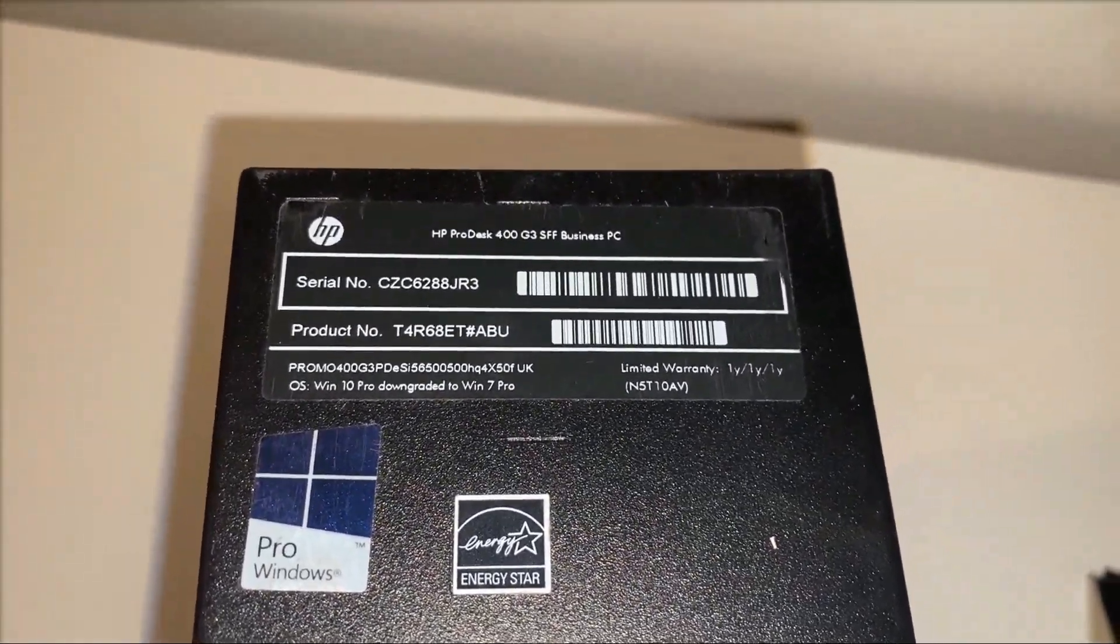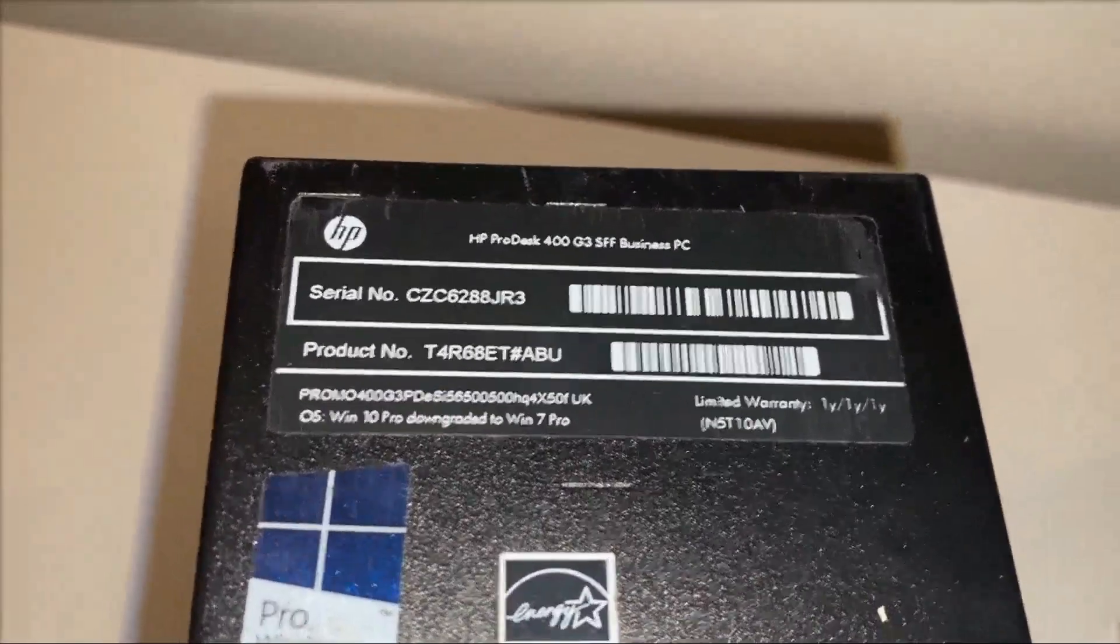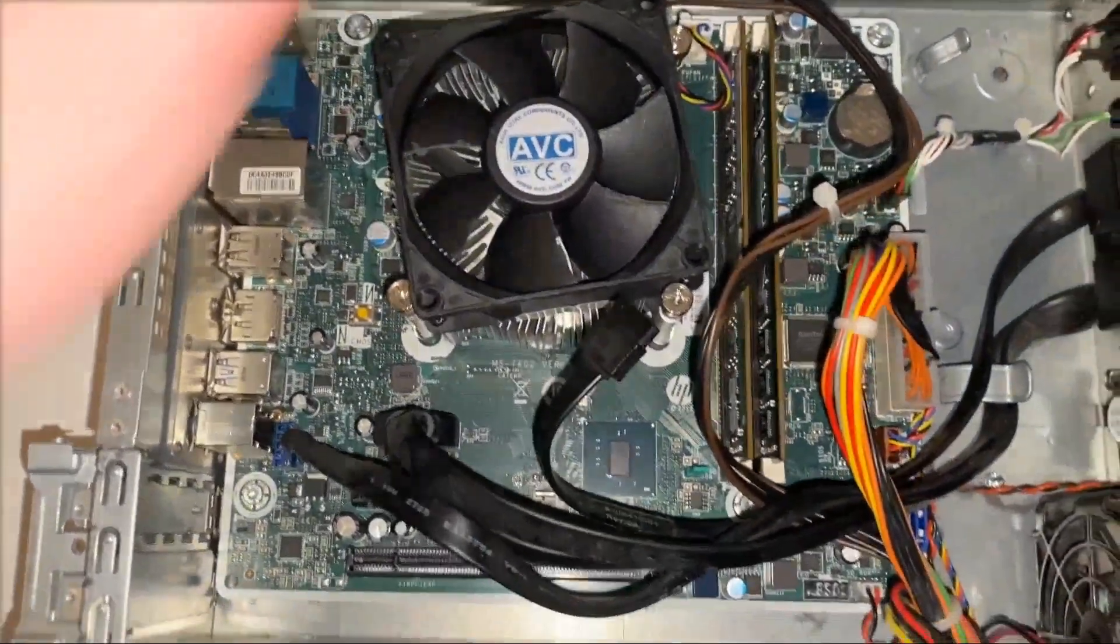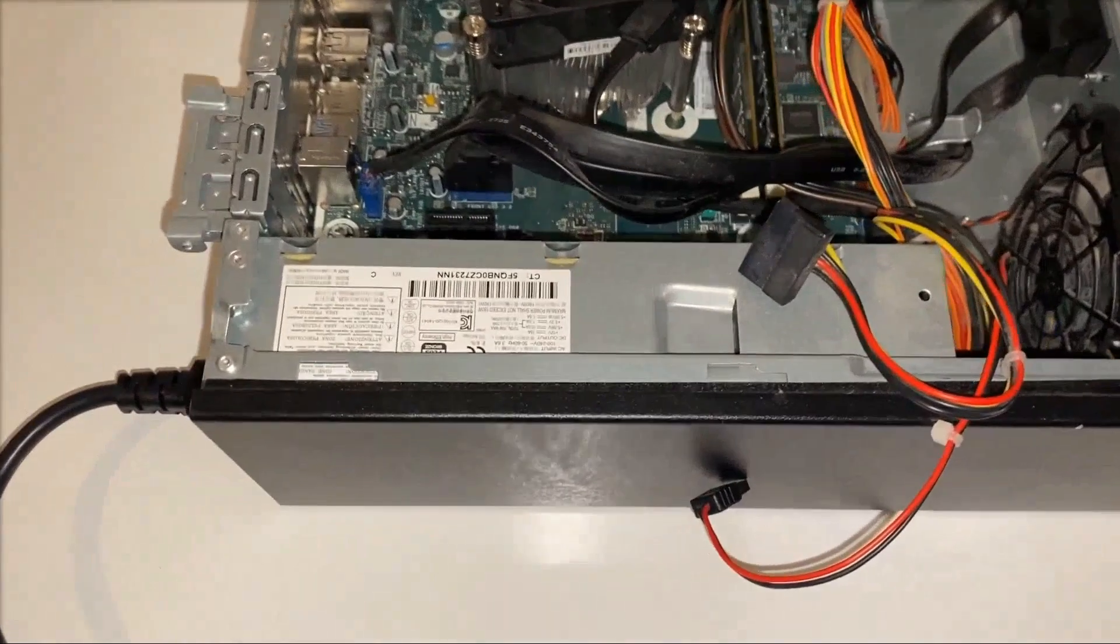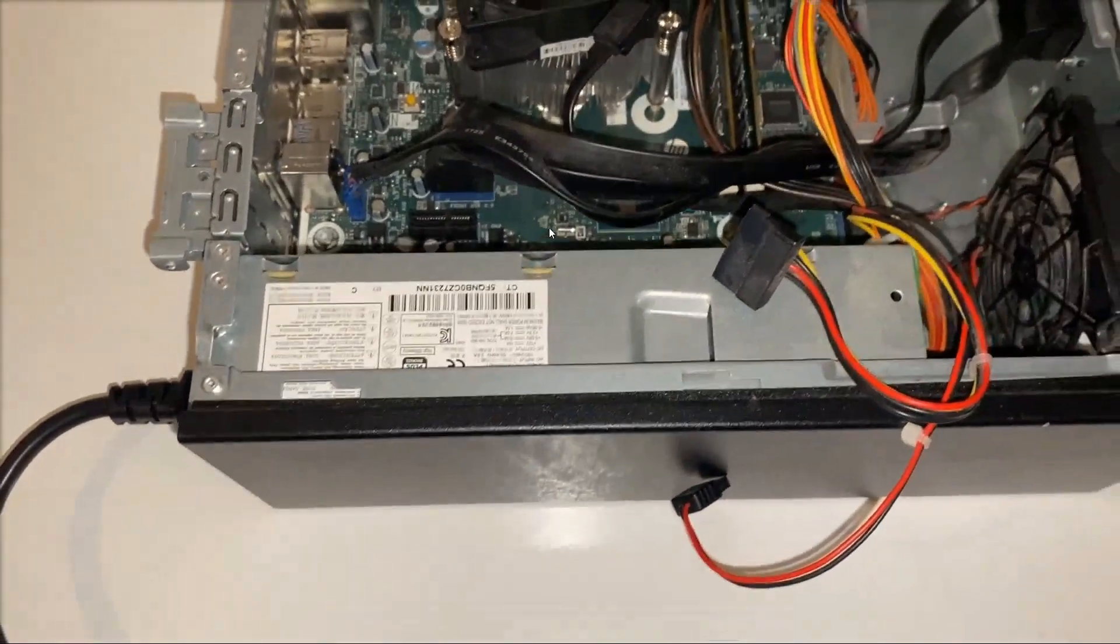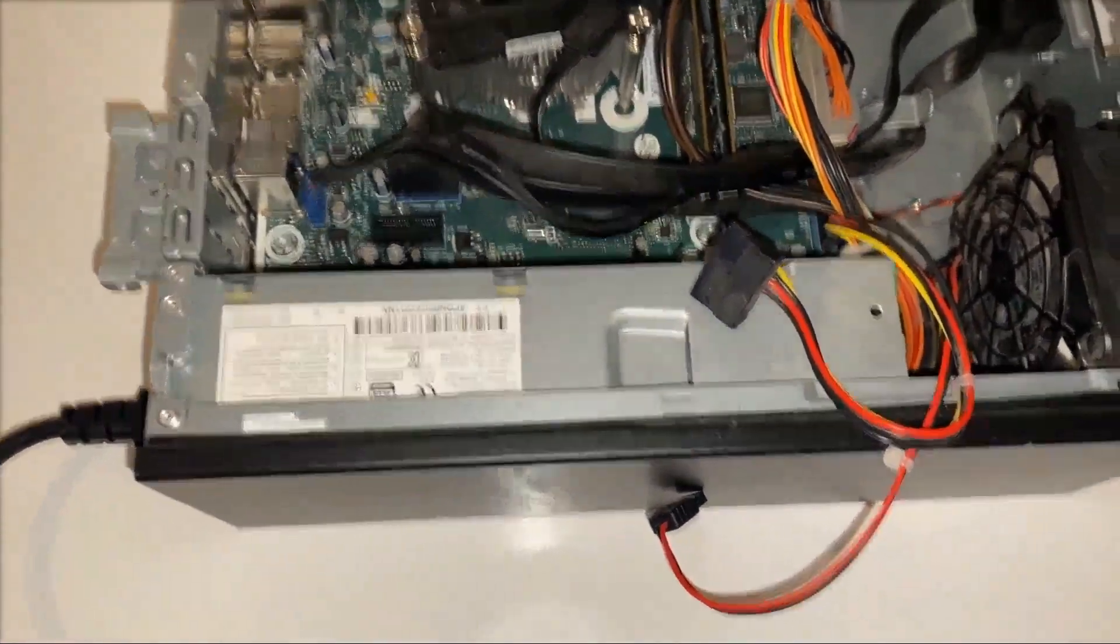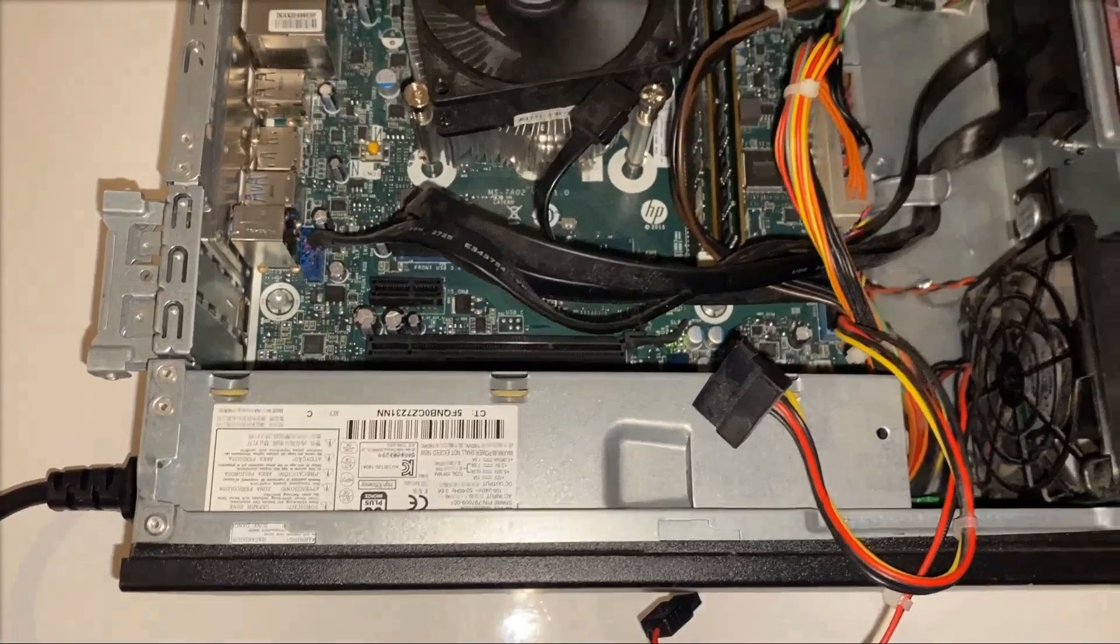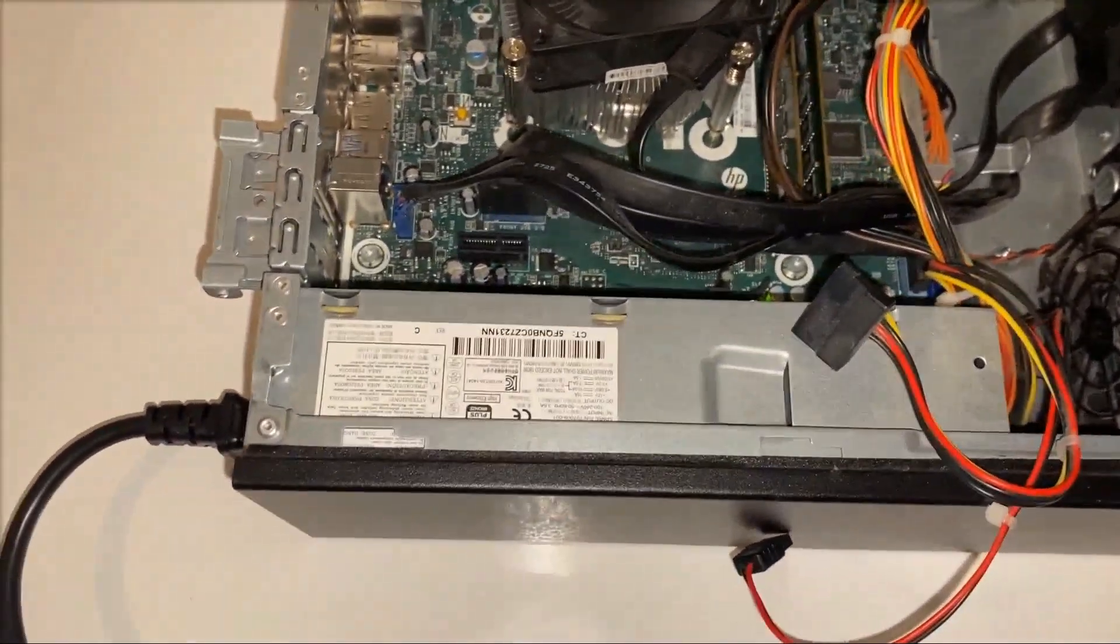So what I've done is just to confirm that the motherboard is working, I've plugged in a known-good power supply into it. And as you'll see here, when I press it and power it on...